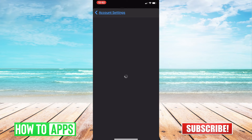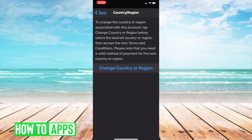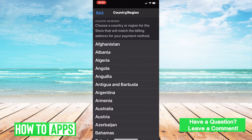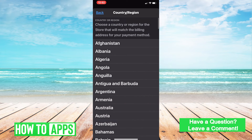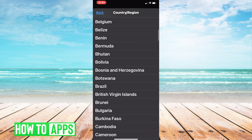If you are signed in to any subscriptions such as Apple Music or any other subscriptions you may have, you will be forced to sign out of them before changing your country or region. Once you sign out, you're able to select Change Country or Region and from there, you can scroll through these options and pick your country and region.